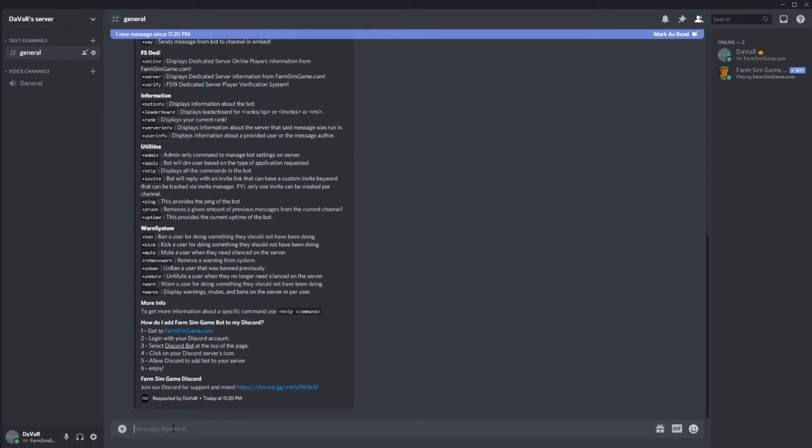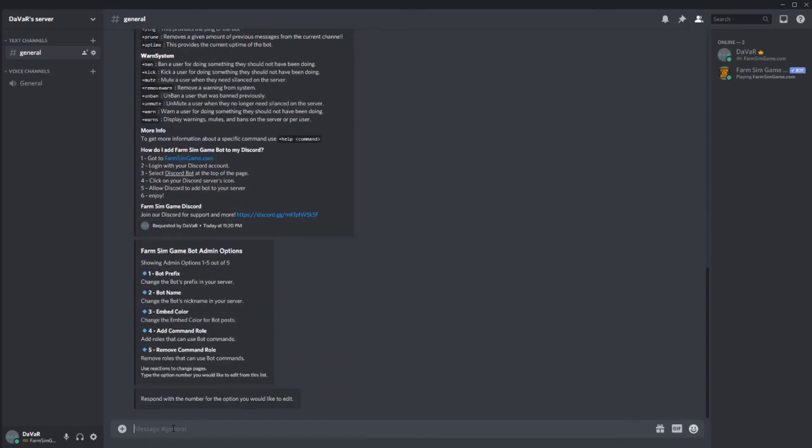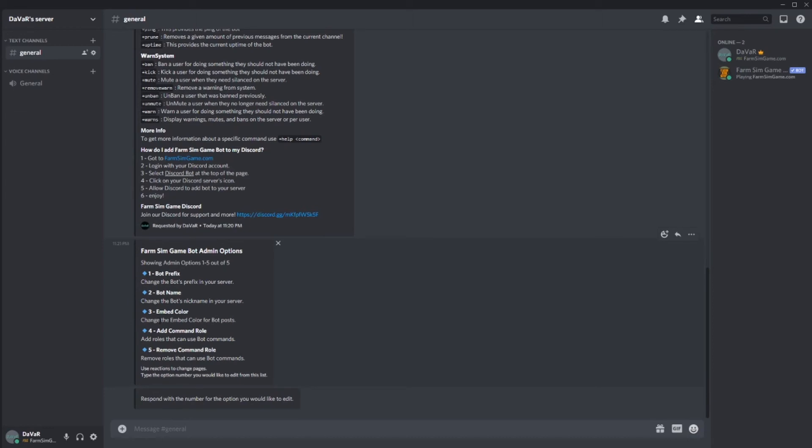Another thing that you want to do first thing is set up all your command permissions. So once you've created roles, like your staff role or any roles like that, moderator role, you want to do a plus admin or whatever you set the prefix to. You can change the bot's prefix here. You can change the bot name. You can change the embed color, which is this line here. You can change the color of that. And then add command role.